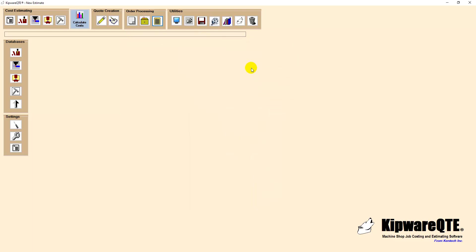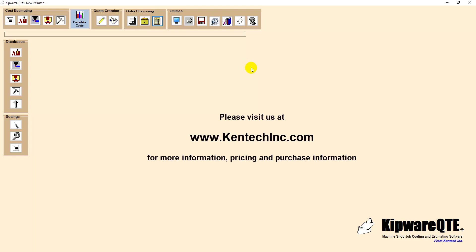Kipware QTE is a simple yet powerful quoting and estimating application based on real-world design. Kipware QTE cuts through the unnecessary complexity and clutter of overblown MRP and ERP packages to provide users with the real-world quoting and estimating option.